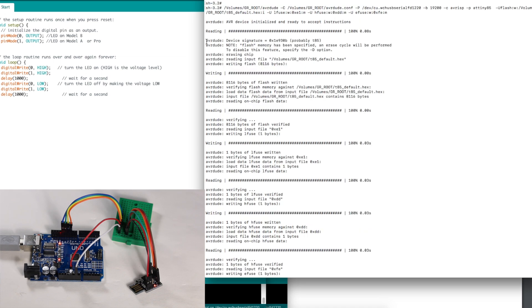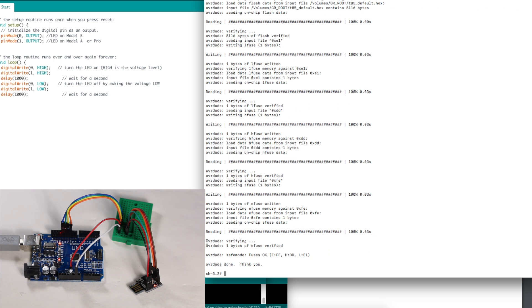It found device signature that's ATtiny85, reading in the programming file from our flash drive, verifying, and the fuses are low E1, high DD, extended FE.